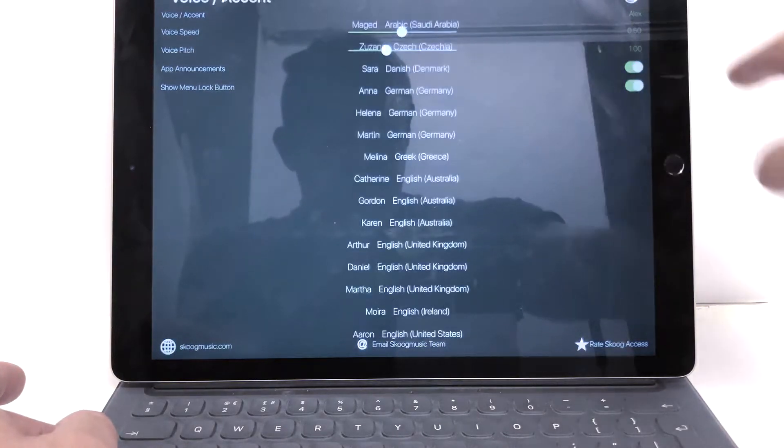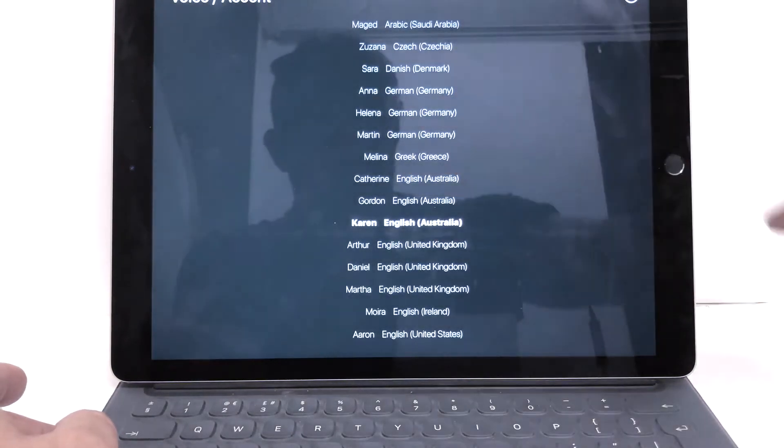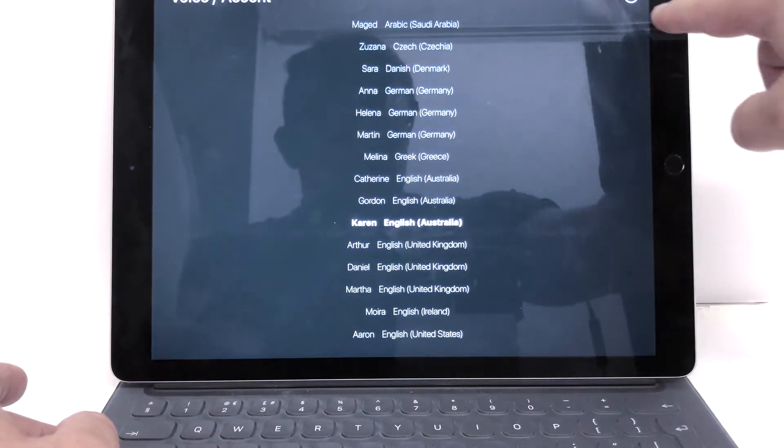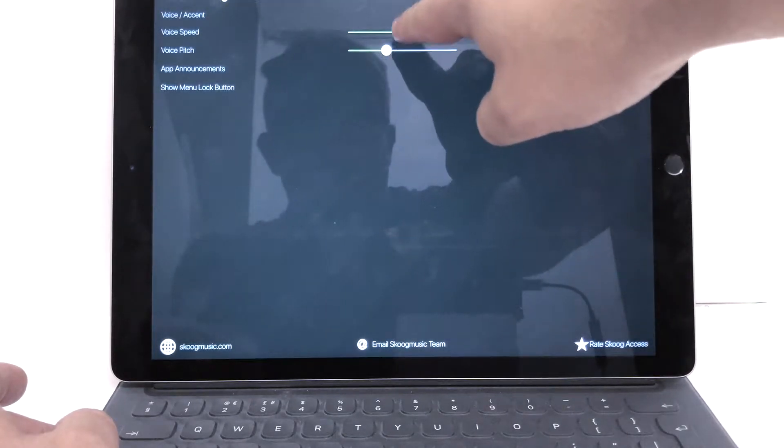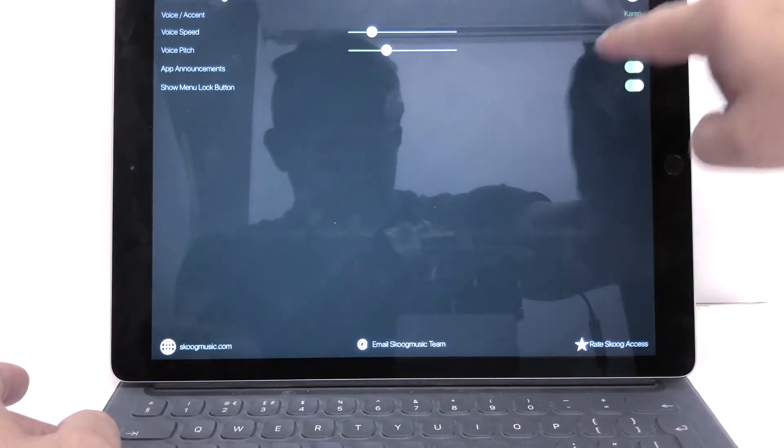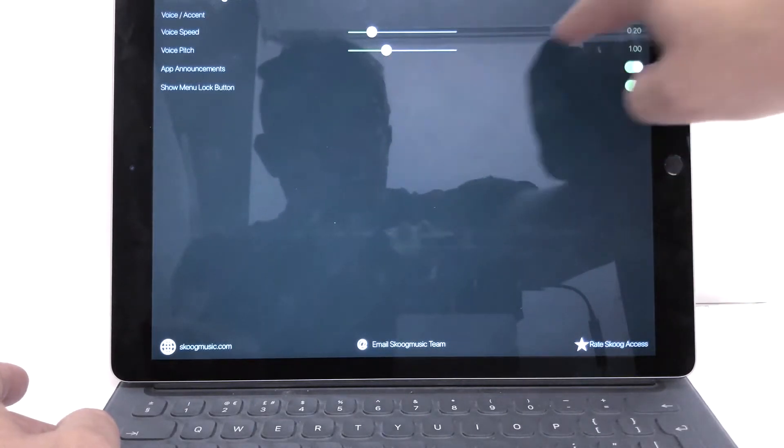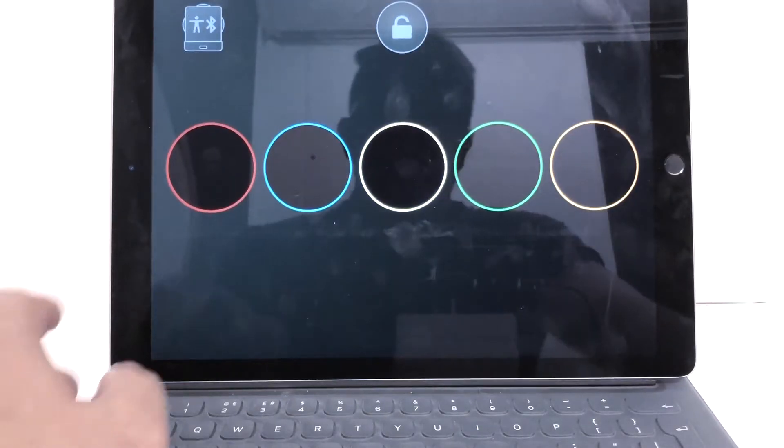And here's the really cool thing. I can change the accents. Let's have Karen. Oh. Hello there. There we go. And we can change the speed. Let's slow that down a bit. And we can change the pitch. Let's see what Karen says.